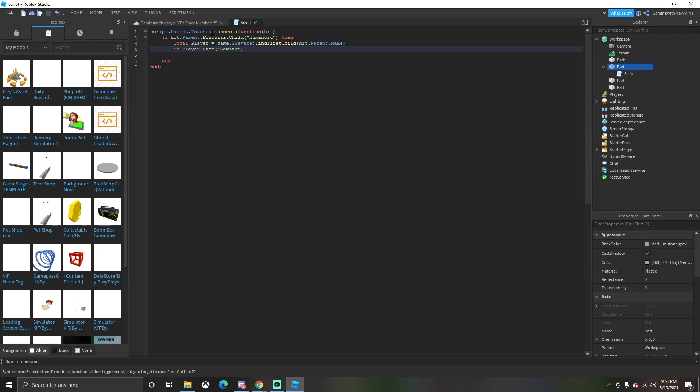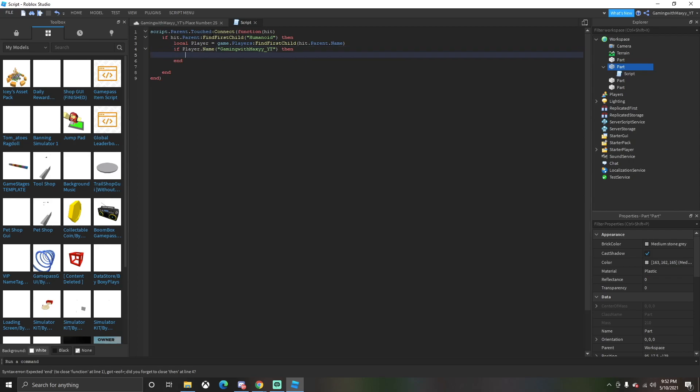Gaming with Maxi - so you're going to want to put your name in there. You can also put other people's names if they are the owner of your game or if they have special owner admin. This is where you're going to put it in, so only they can enter the door.